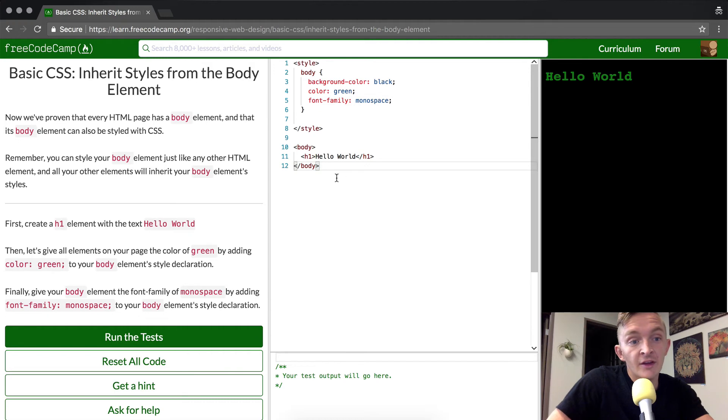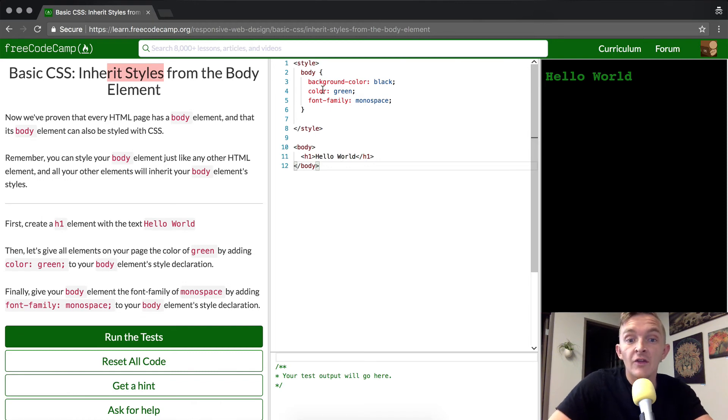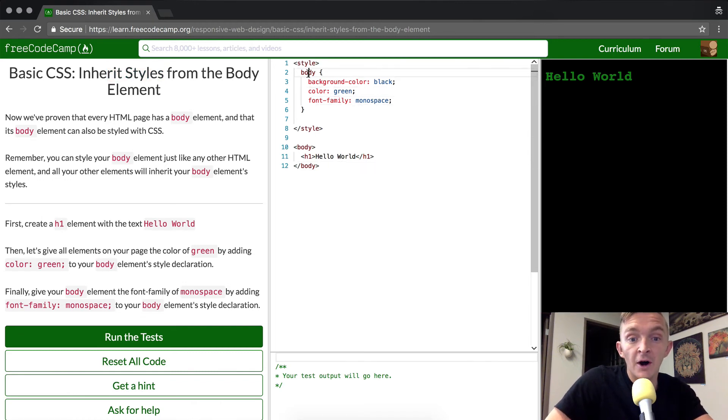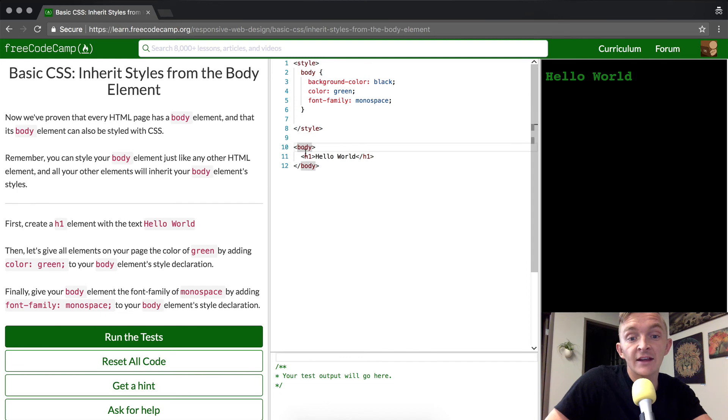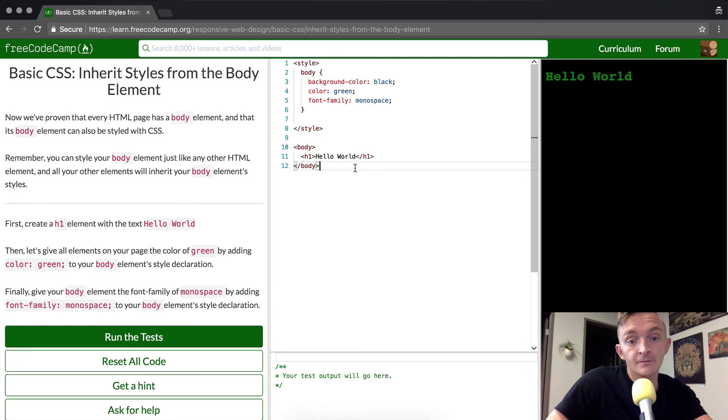Now again, the thing that we want to really emphasize, the reason that this is called inherit styles from the body element, is because we're inheriting the color and the font family from body and that's being passed down to h1 because it inherits the styles from the element above it.